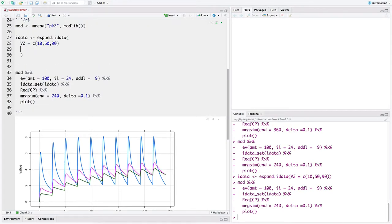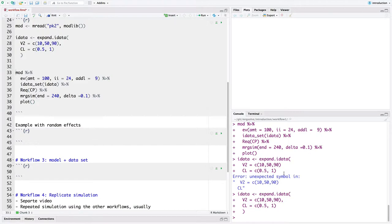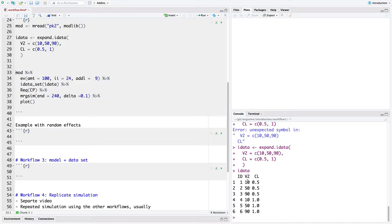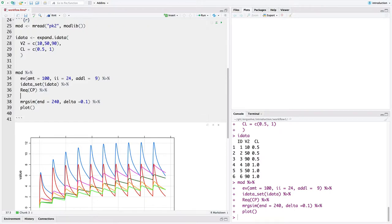I want to make this a little more complicated. I want clearance to be either a low clearance of 0.5 or a higher clearance of 1. When we look at our iDataset now, we've got all combinations — three volumes and two different clearances. The important point is that we've got an ID column, and the column names in the iDataset are names of parameters in our model. I also want to introduce something called carry_out. Carry_out is a way to copy data from your input dataset into your output simulated dataset. So now we've got V2 and CL in our input dataset, and I'm just going to carry those out using the carry_underscore_out function.